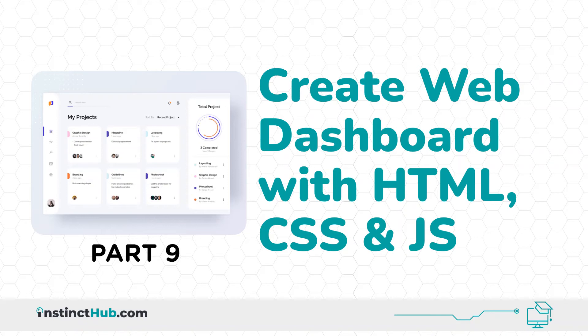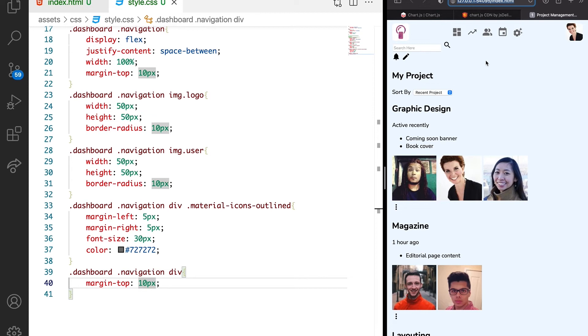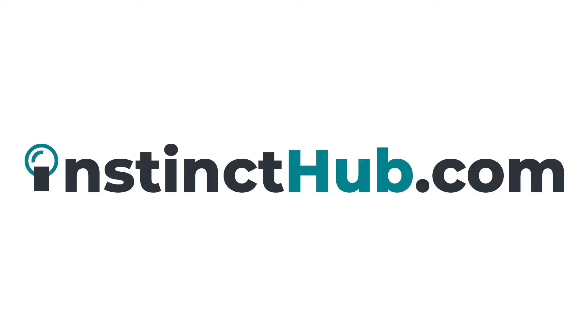In the previous lesson, we were able to style the navigation section. Even though our project is still looking not tidy, we'll gradually get there. In this lesson, we're going to see how we can style the search section and also the project title section.